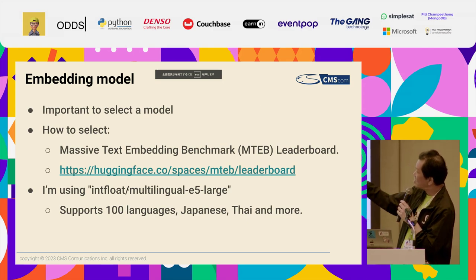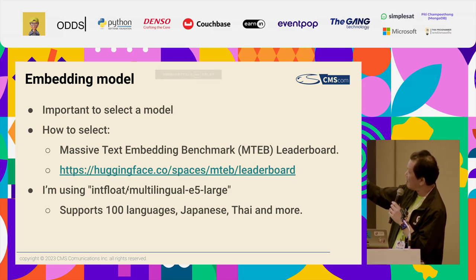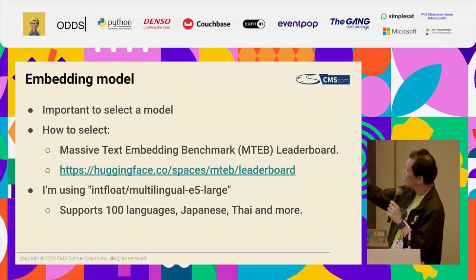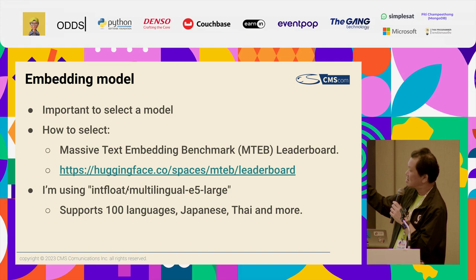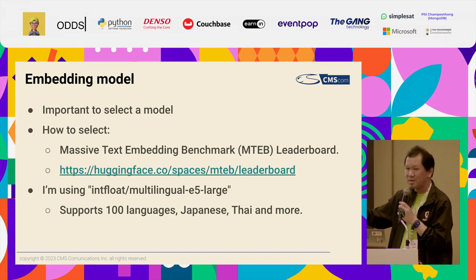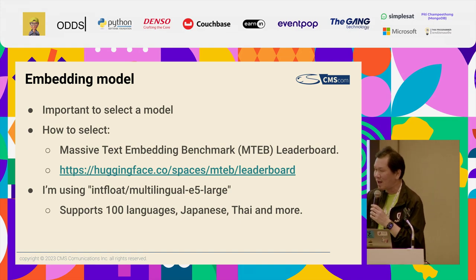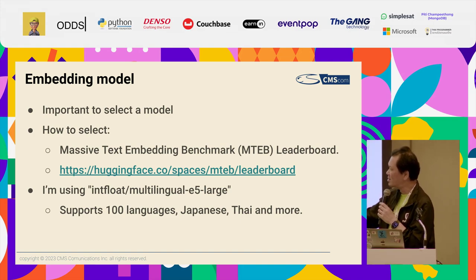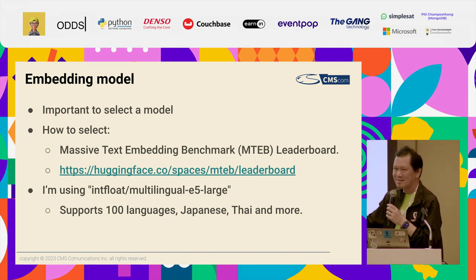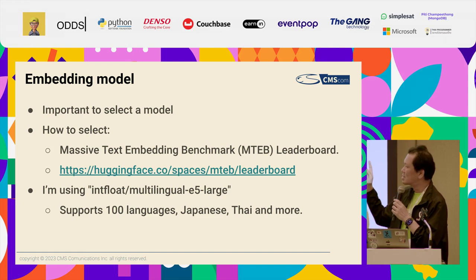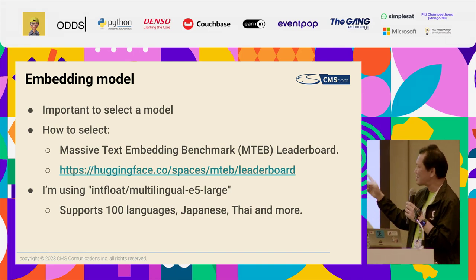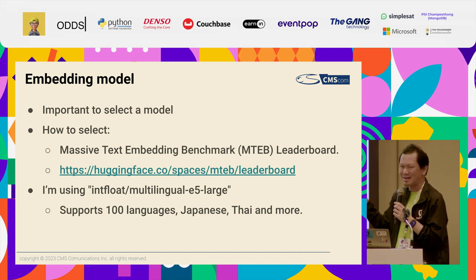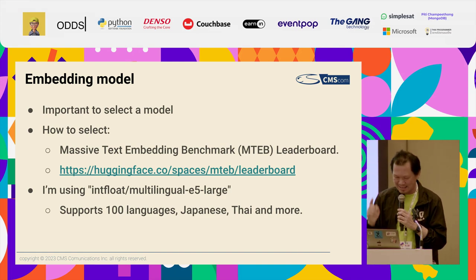I'm using Multilingual E5 Large. This model supports 100 languages — so Japanese and Thai and more. It's nice.